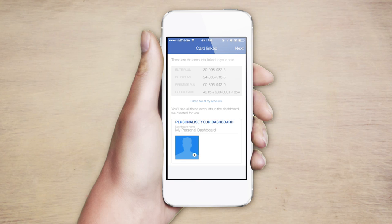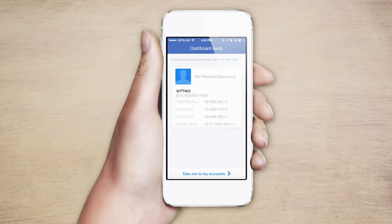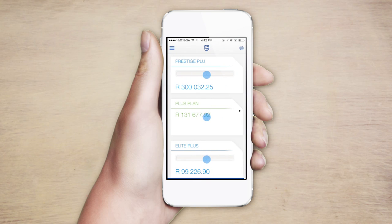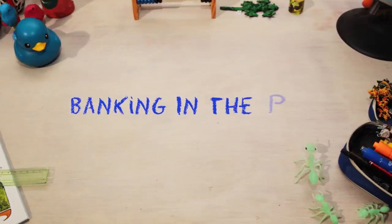We'll quickly show you all the accounts that have been linked and give you an option to start personalizing your dashboard. Just like that, you are free to transact securely and conveniently with the new Standard Bank smartphone app. Banking in the palm of your hand.